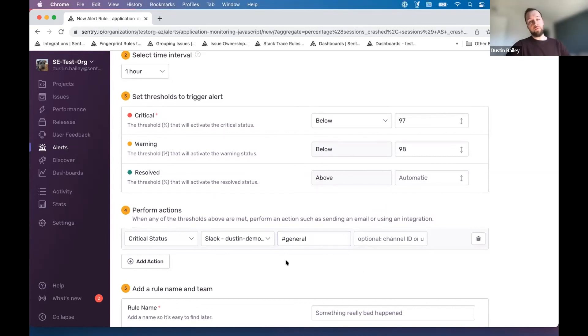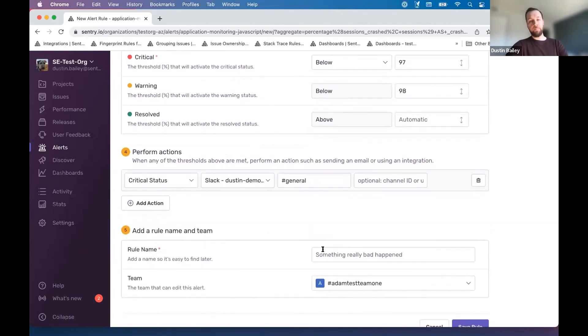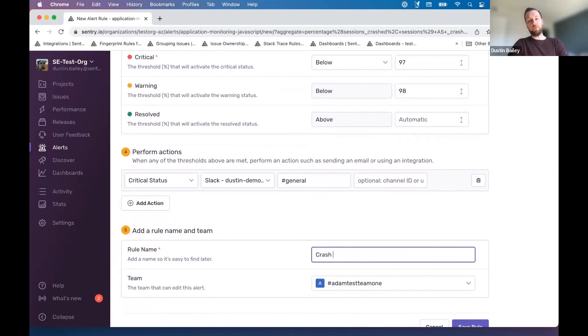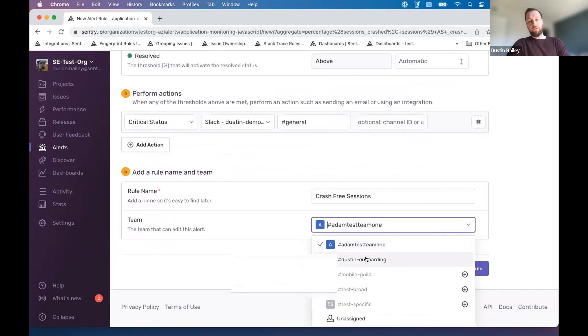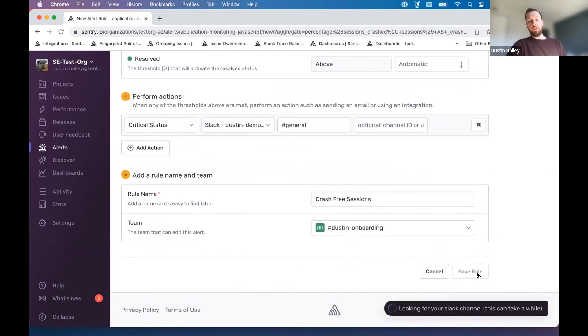Name the rule. We'll just call it crash-free sessions. And of course, assign a team responsible for the rule and you can save it.